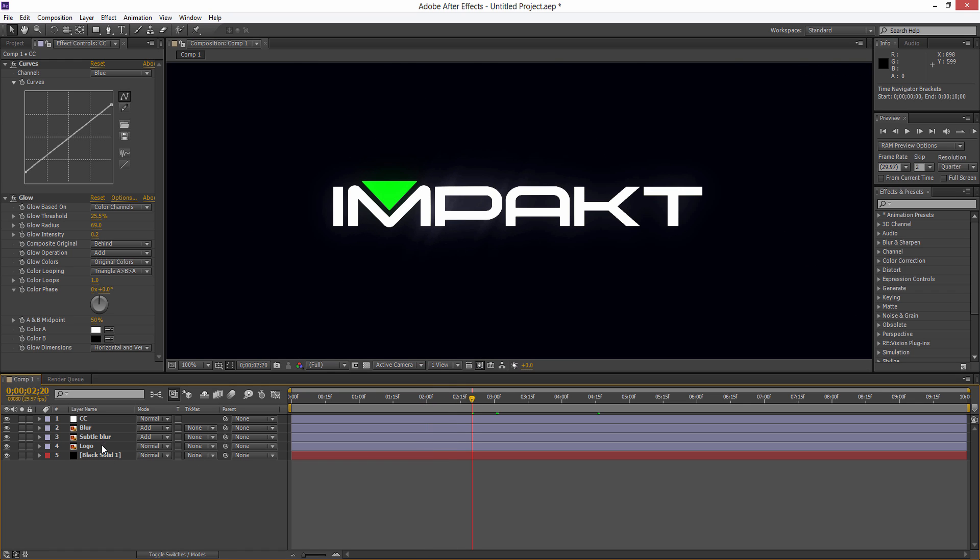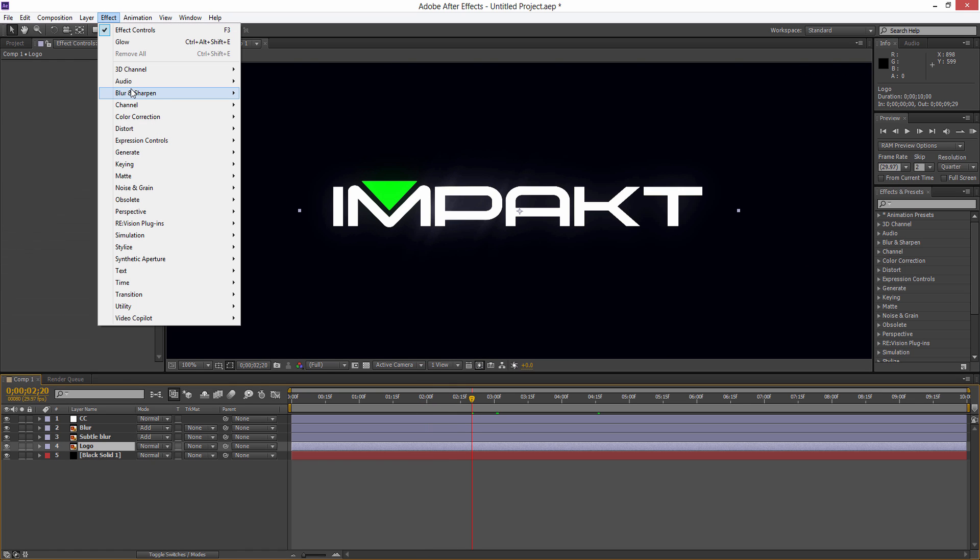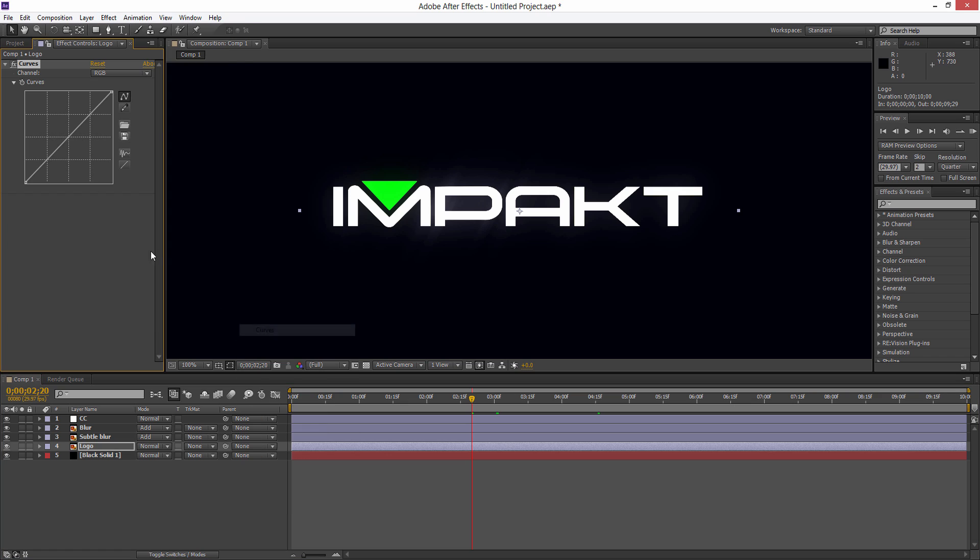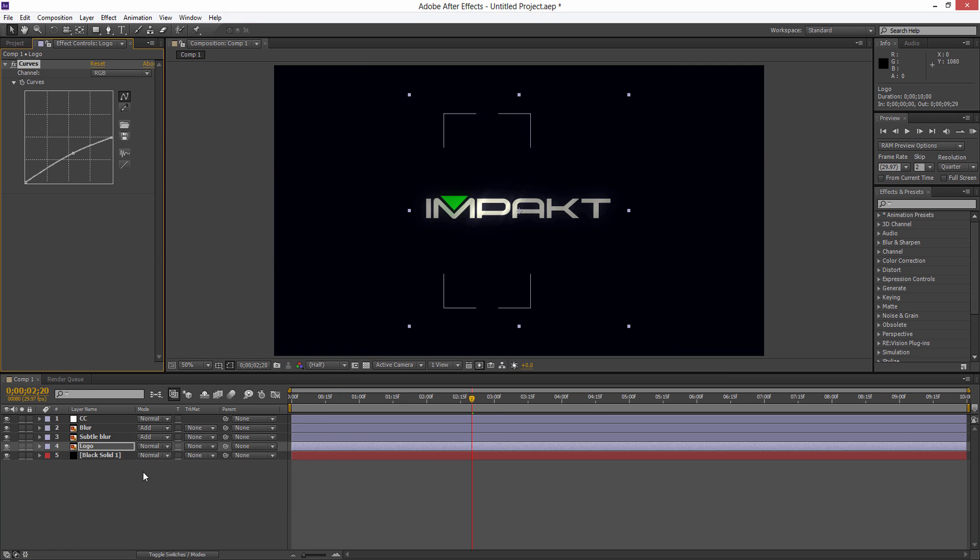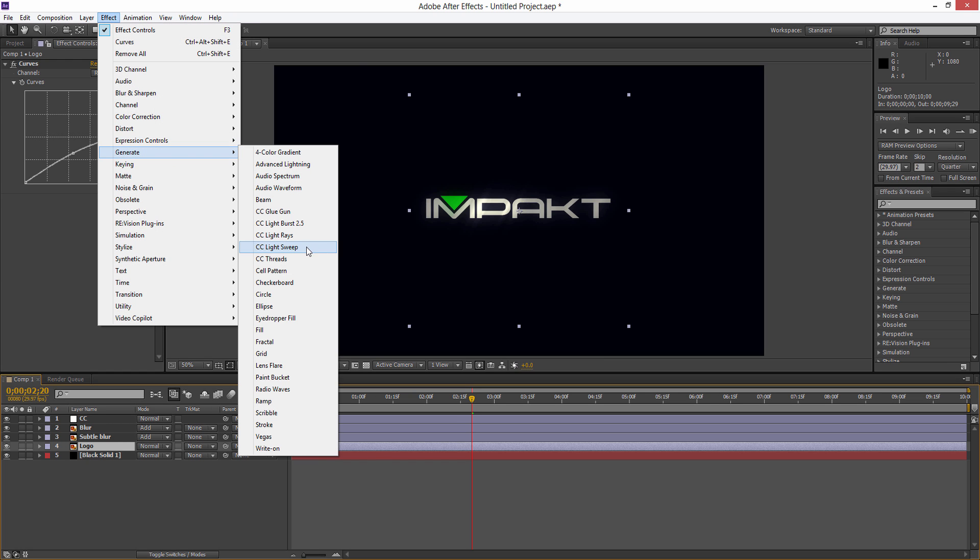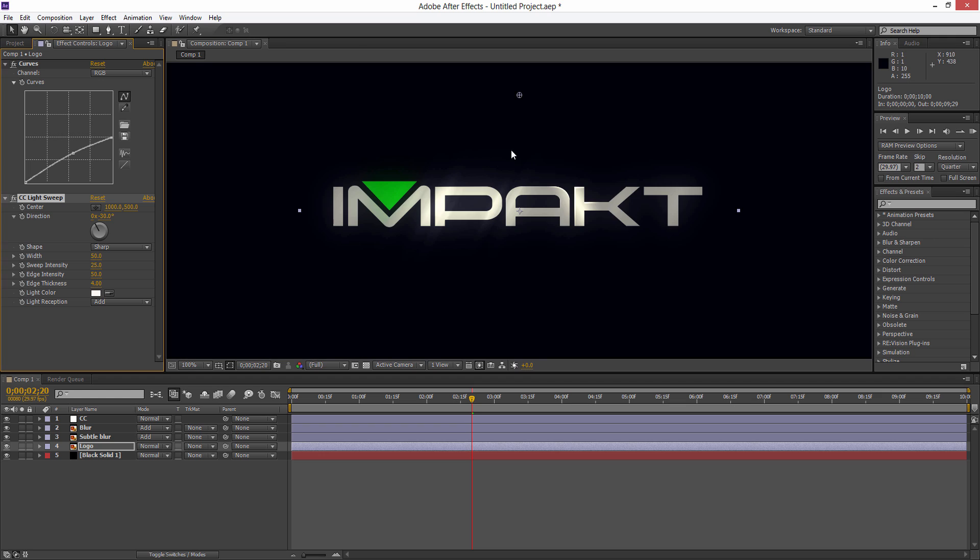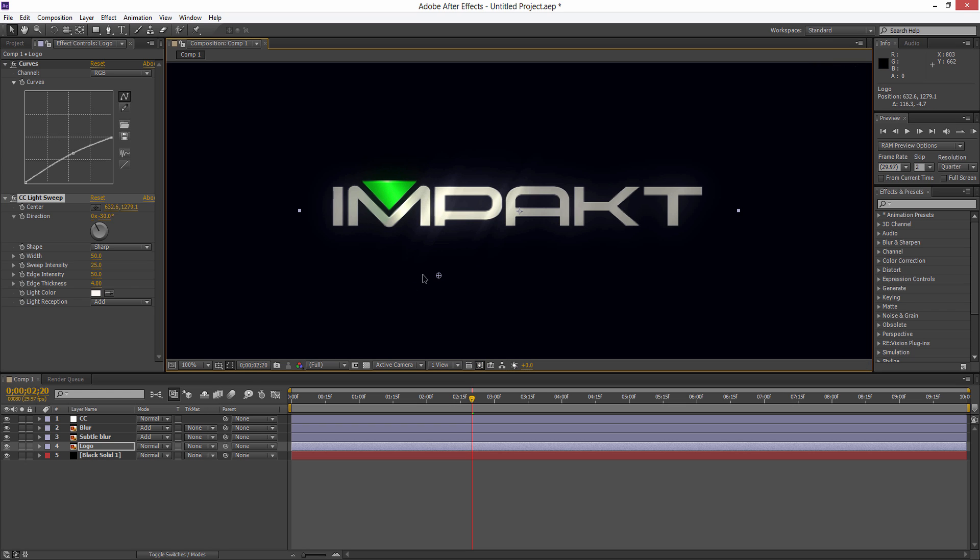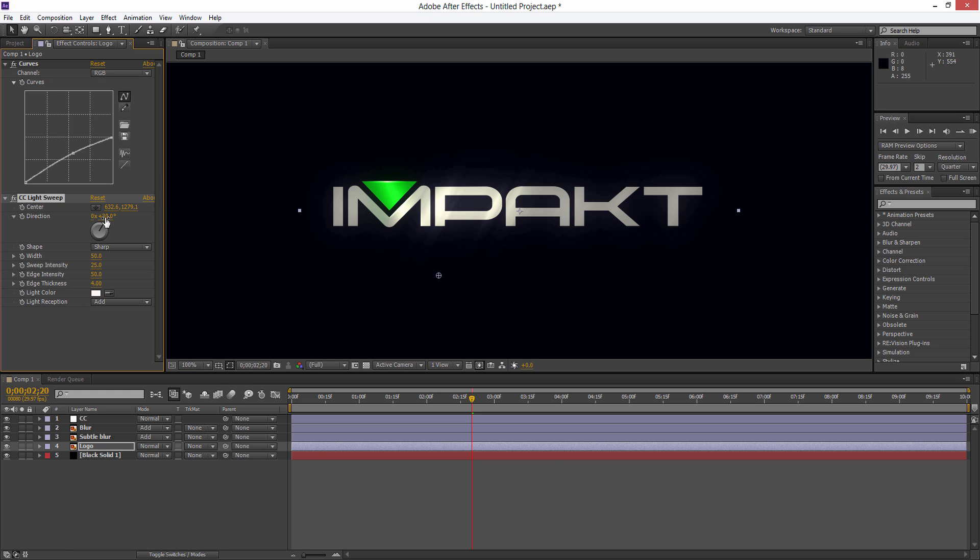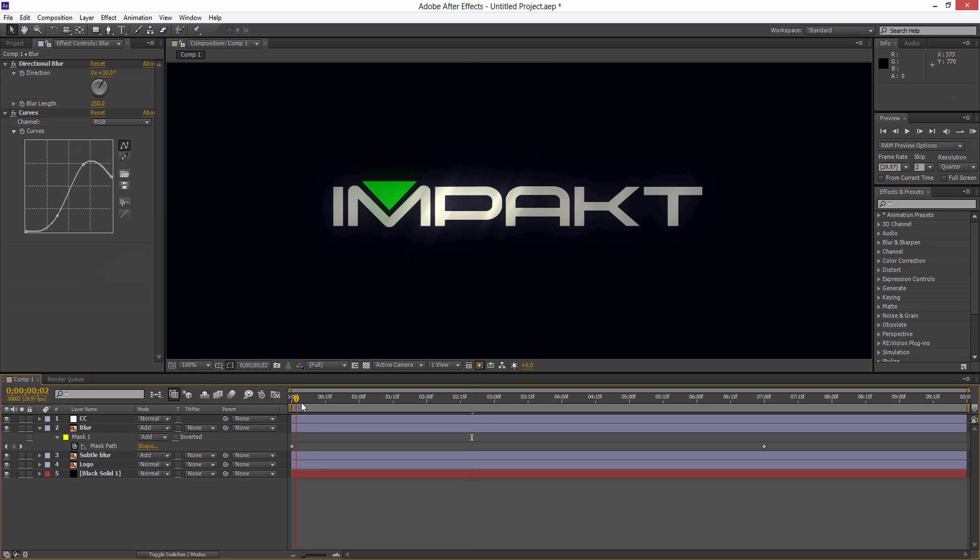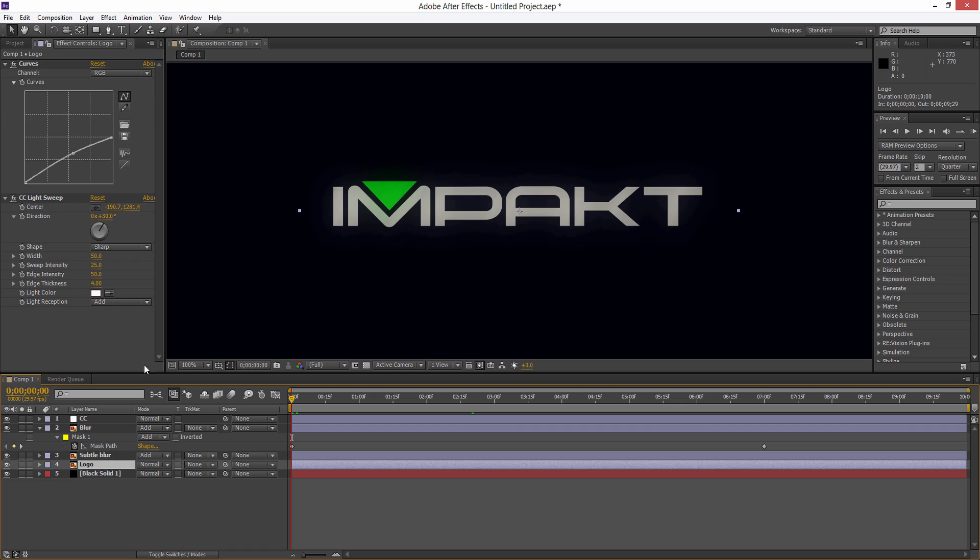Another thing we can do - if we just darken our logo for a second and add the curves onto that - on our main logo there we can go to Effect, Generate, CC Light Sweep. This is a great effect which many people really don't seem to use. You're going to see it's going to add this nice light sweep across our text. If we match our direction on the light sweep to 30 and hit U on our blur there to bring up our keyframes...